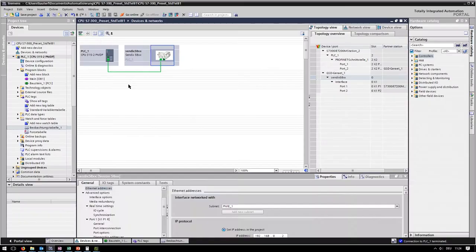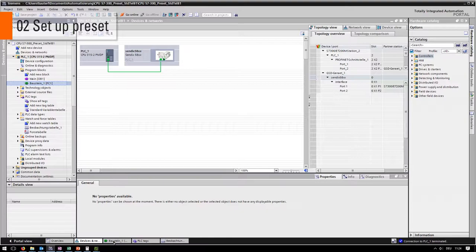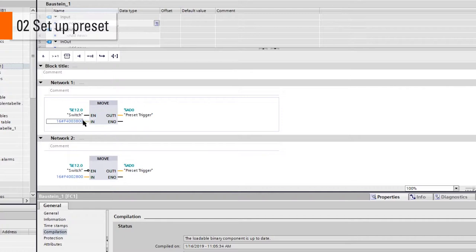To demonstrate the preset of the encoder we use a switch which is directly connected to the PLC. Two move blocks are managed by the input of the variable preset trigger. The trigger for each block is the signal of the switch.